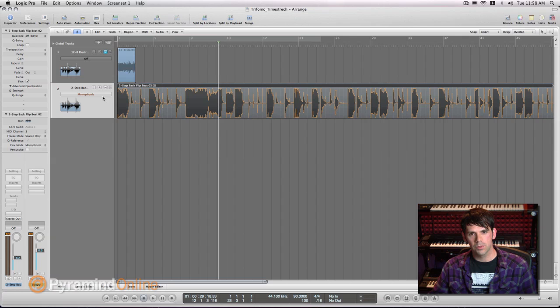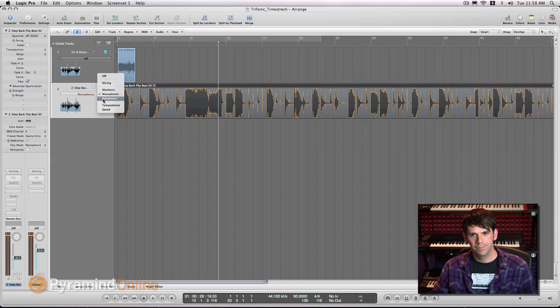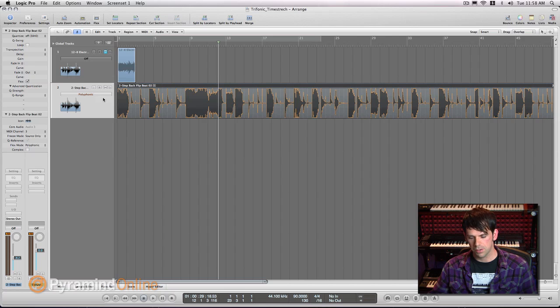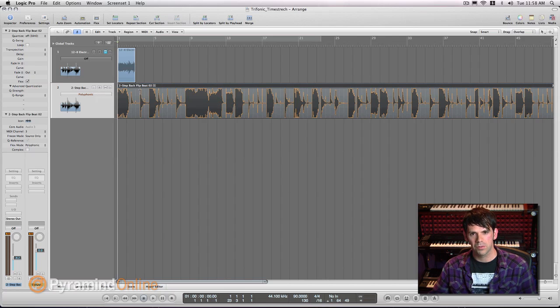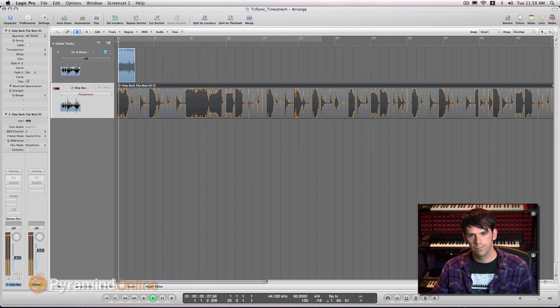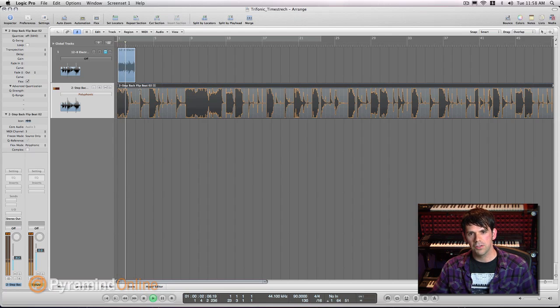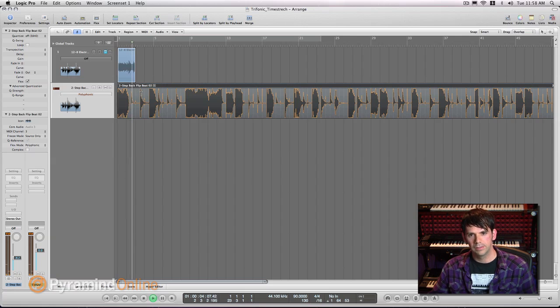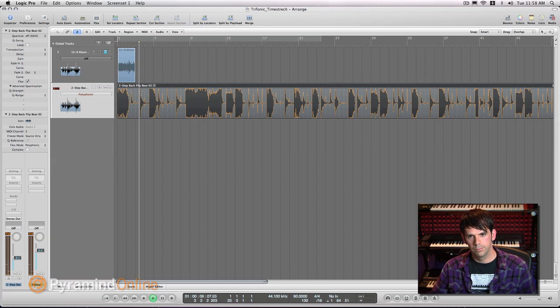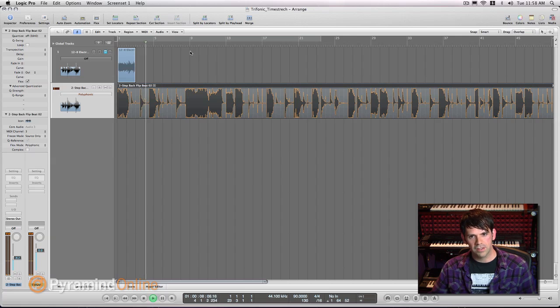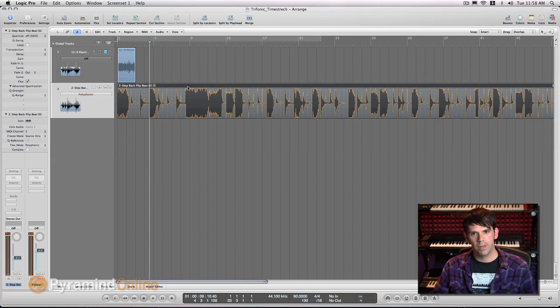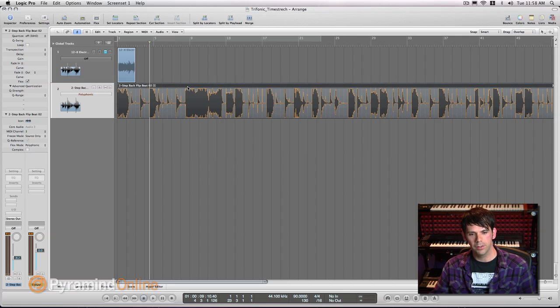And what this monophonic mode is going to do is it's going to make it really grainy and kind of harsh. If you want a smoother sound, you can switch this to polyphonic mode. We've still got this really long stretch, but it's going to be a more smooth sound. These can also be really interesting for sound effects as well.